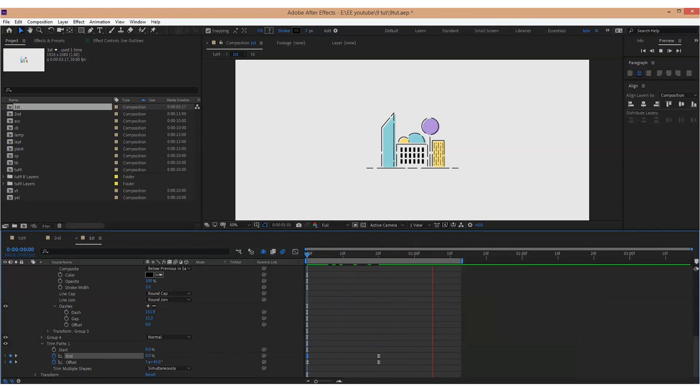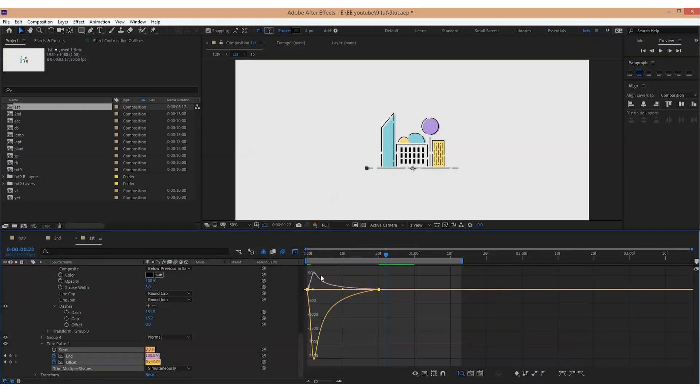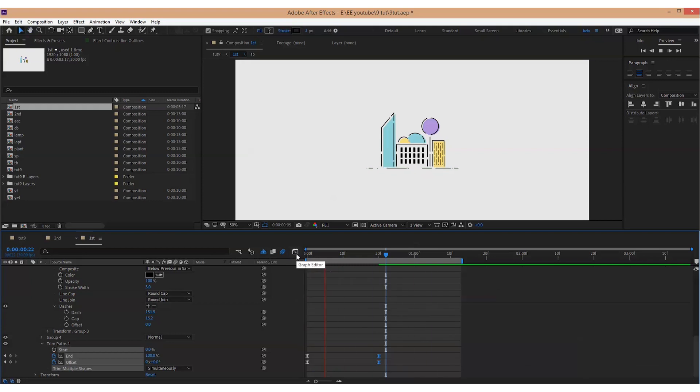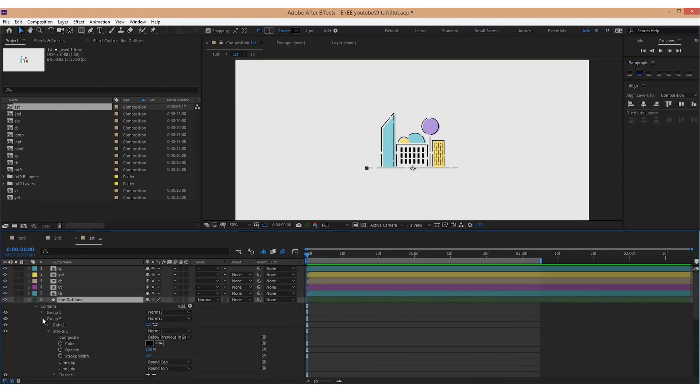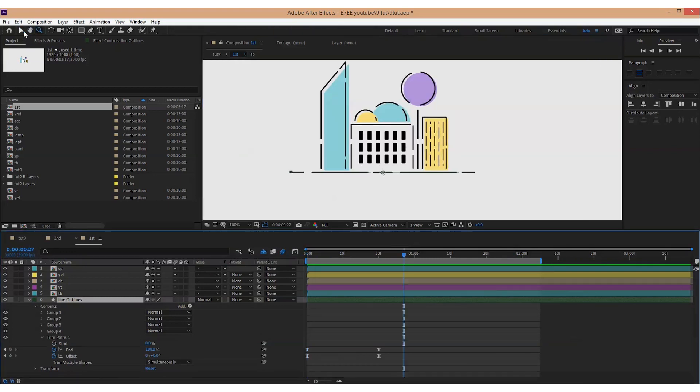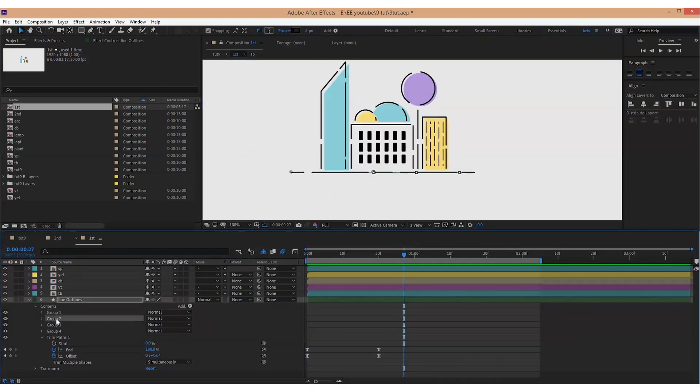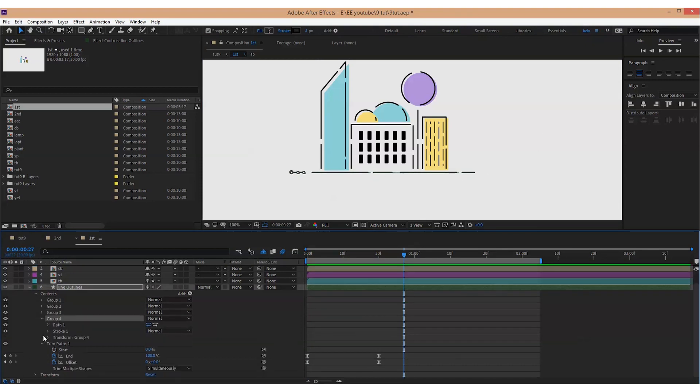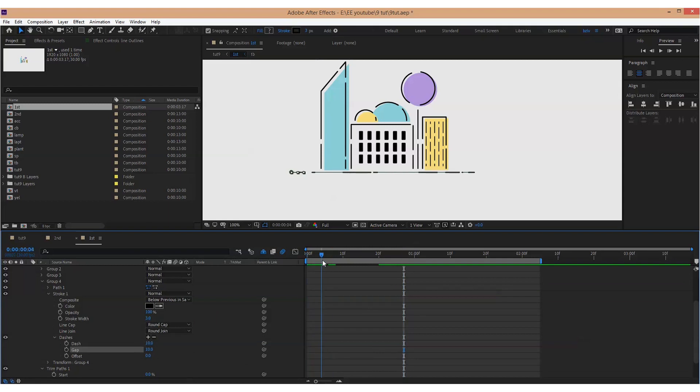Then we reveal the outline using Trim Paths and animate the offset to create that constant movement. If the shape consists of several groups like here, then I go under Group, Stroke, Dash and there are offset properties. This is what we want to animate. Do this with each group.